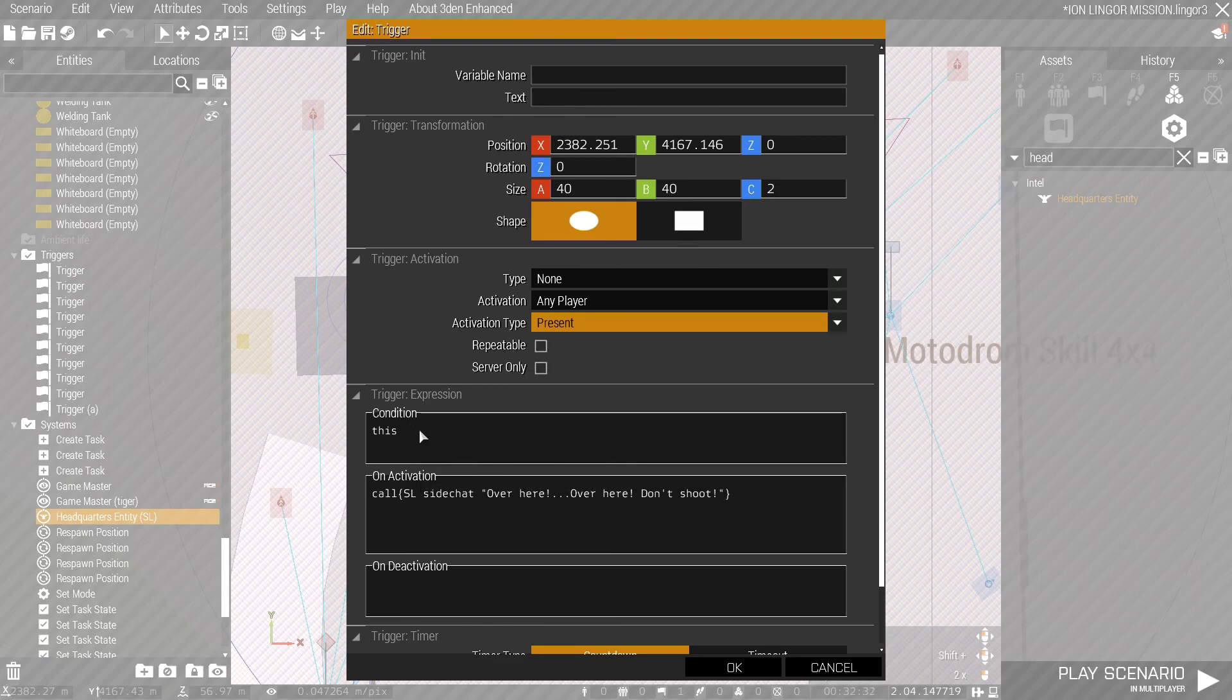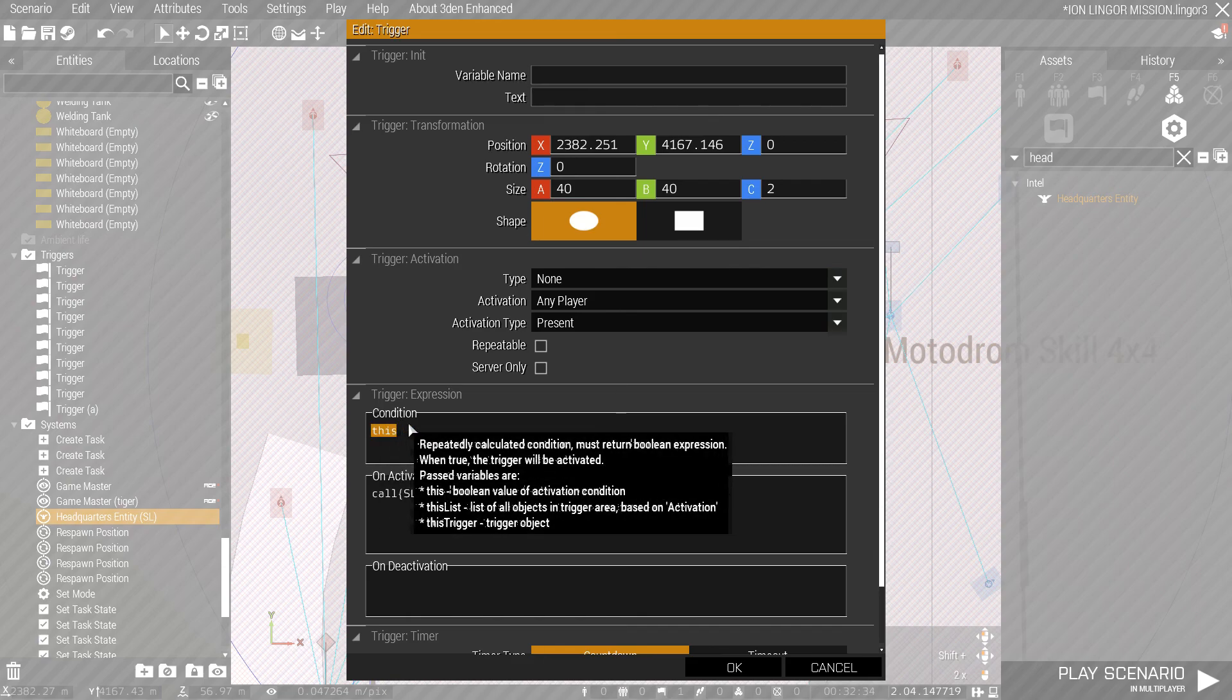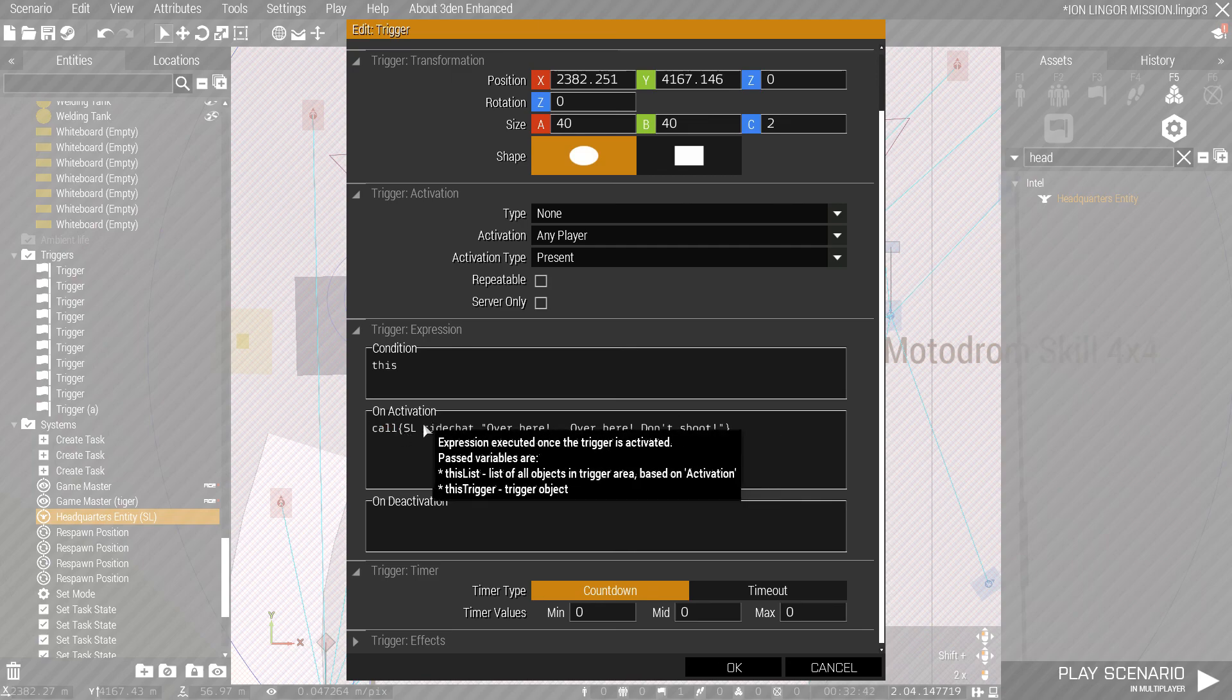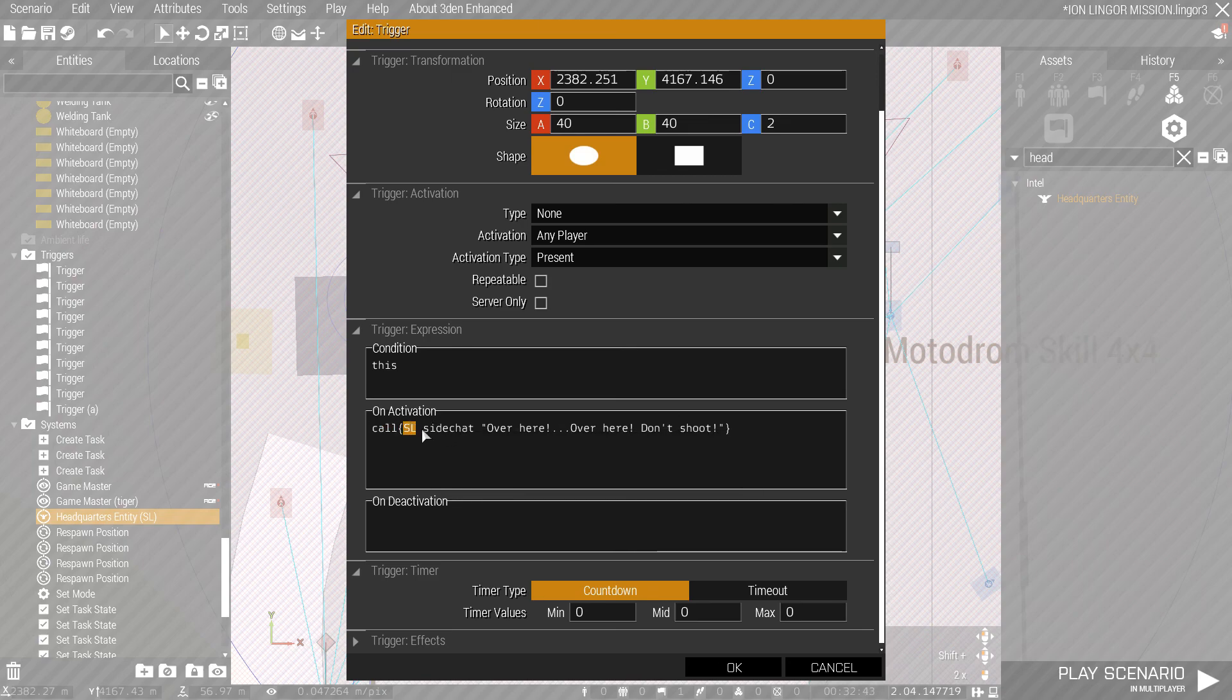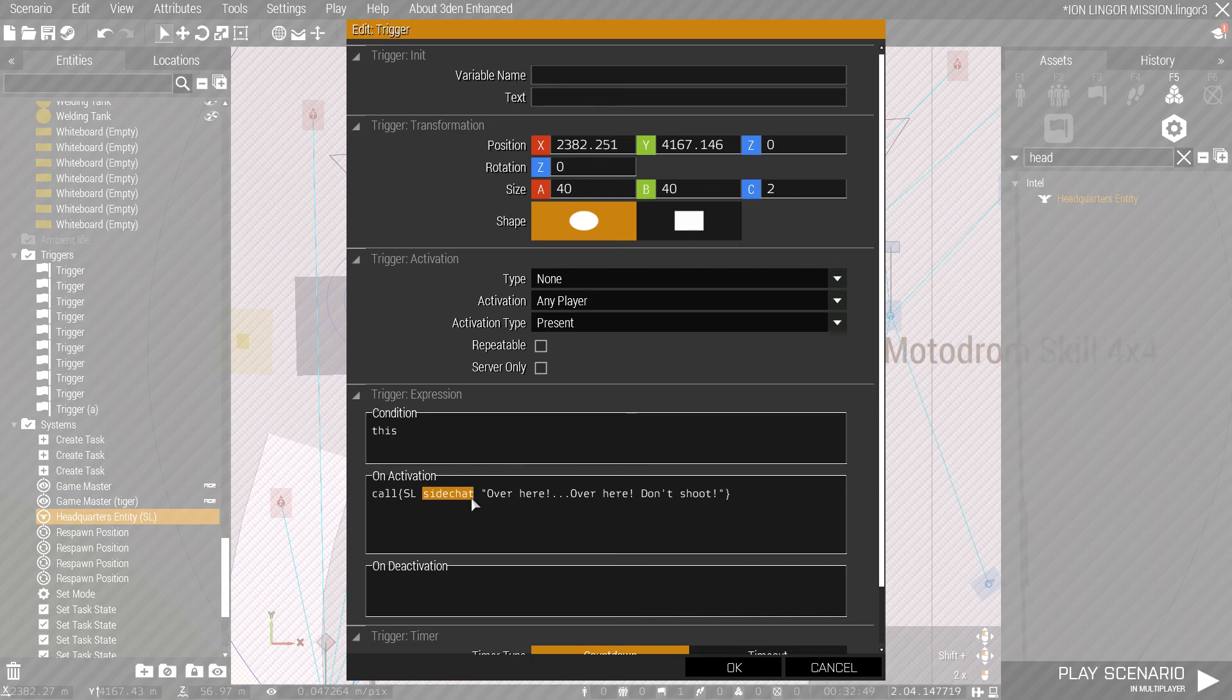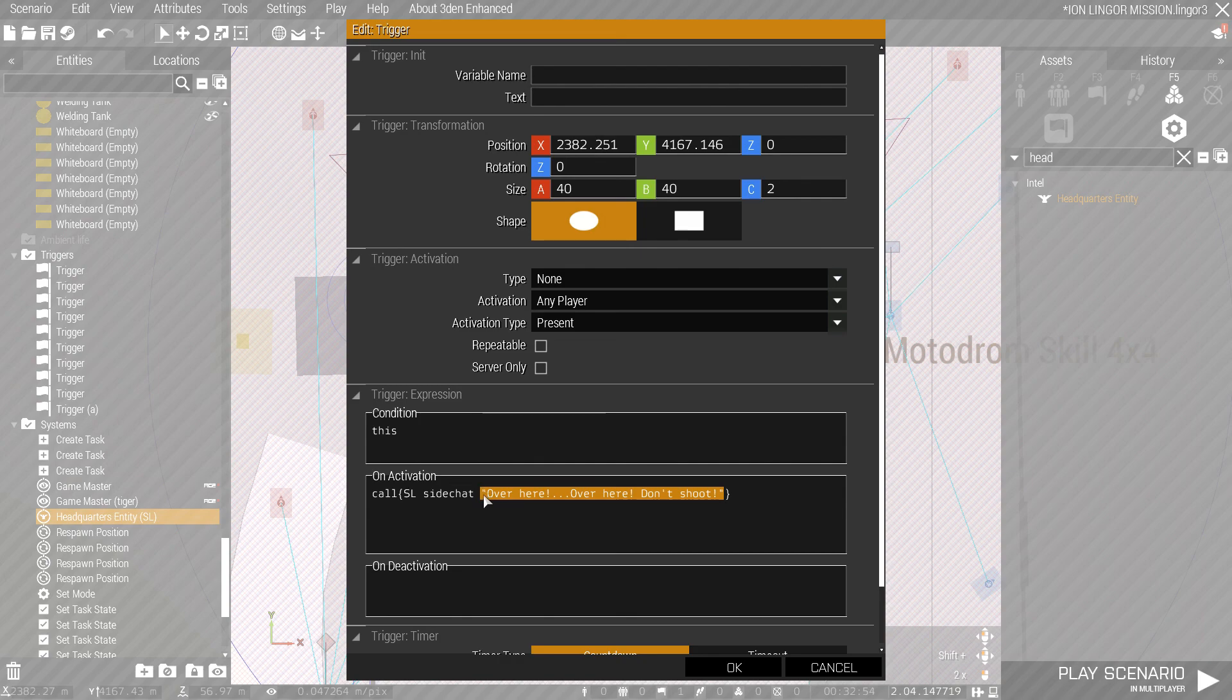Under condition, simply put this. It should be what's default there. And then we're going to do call in these little squiggly brackets. SL, which is referring to the variable name we gave to the headquarters entity. Side chat, which is the chat that we want it to be in. In quotes, what we want the person to say over side chat. Then close out our bracket.